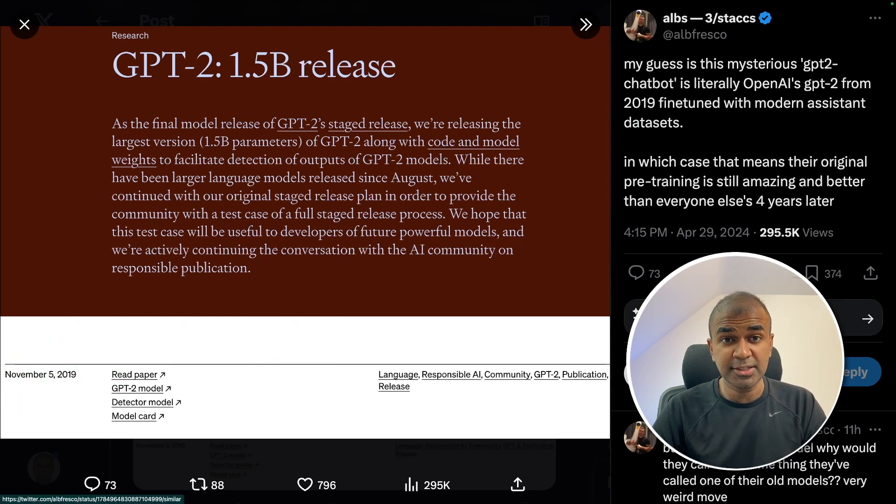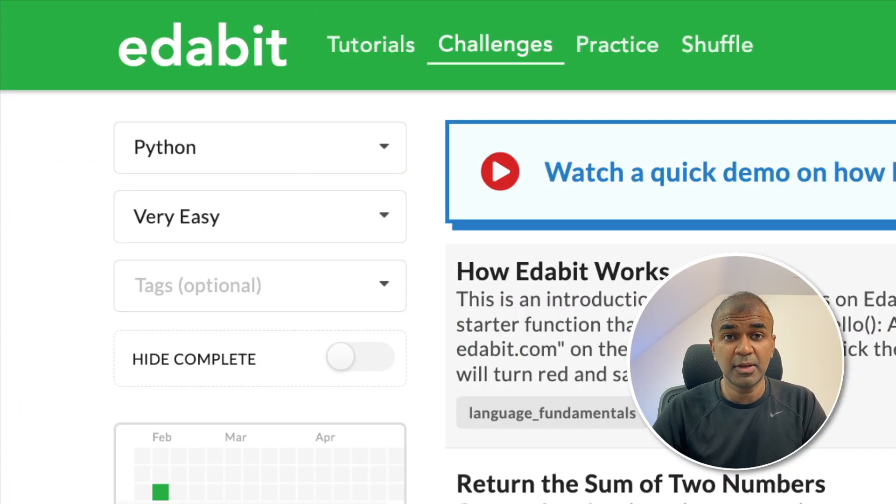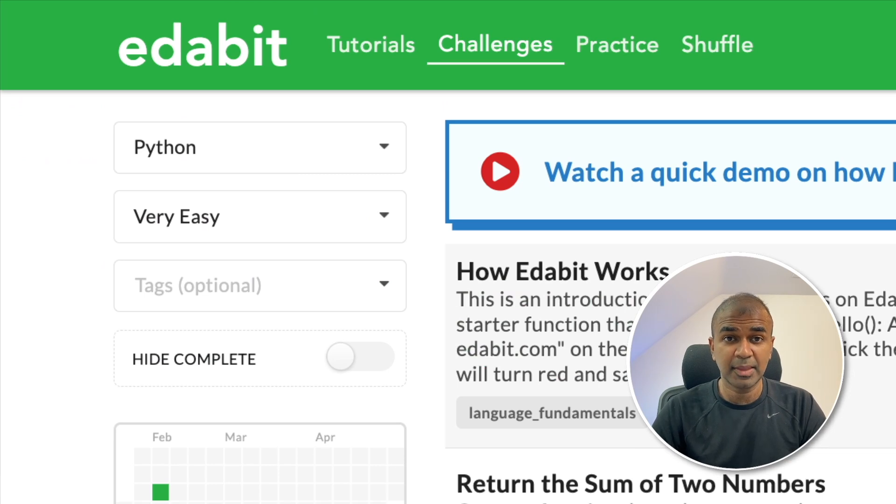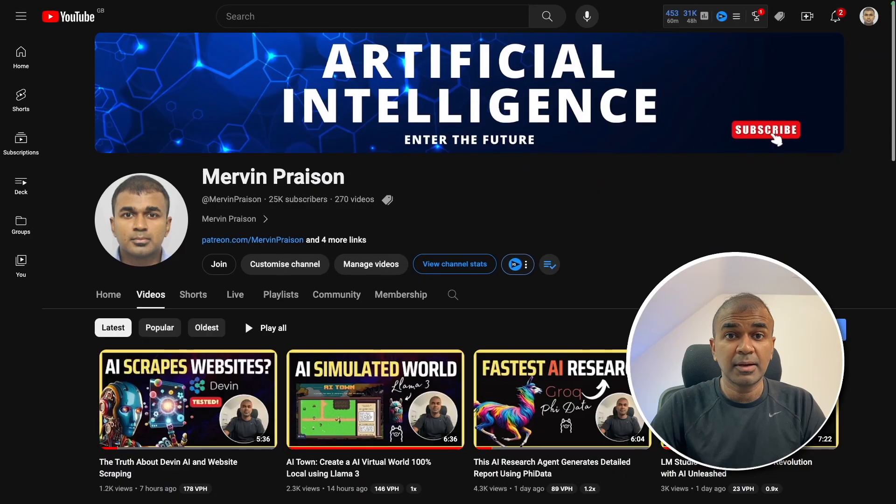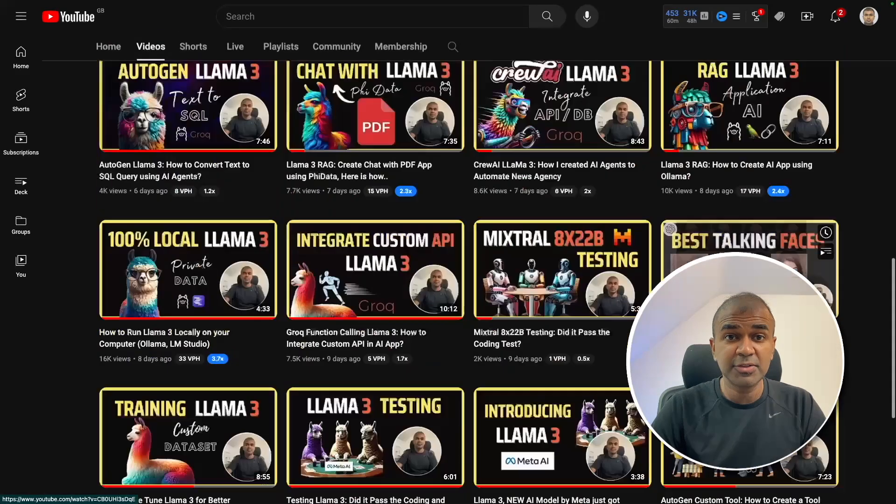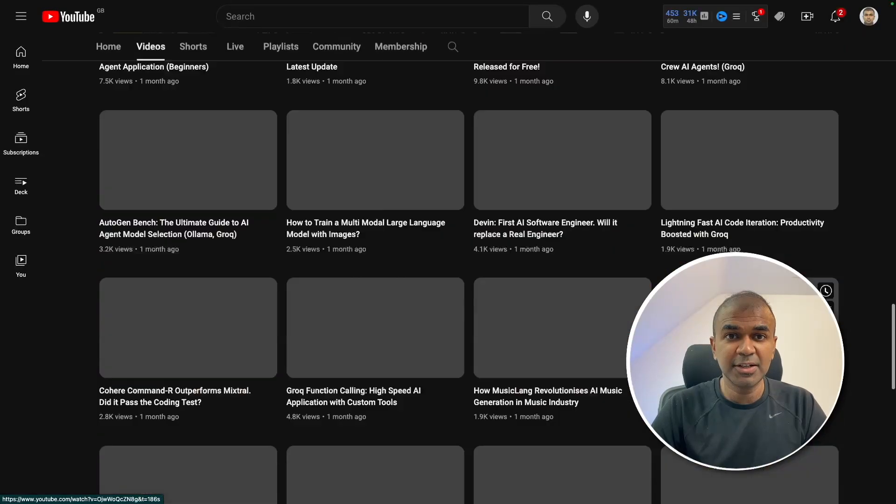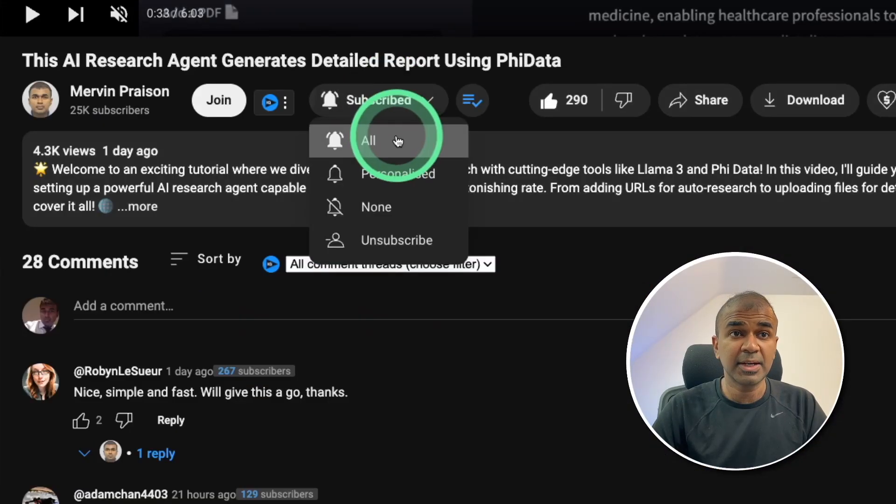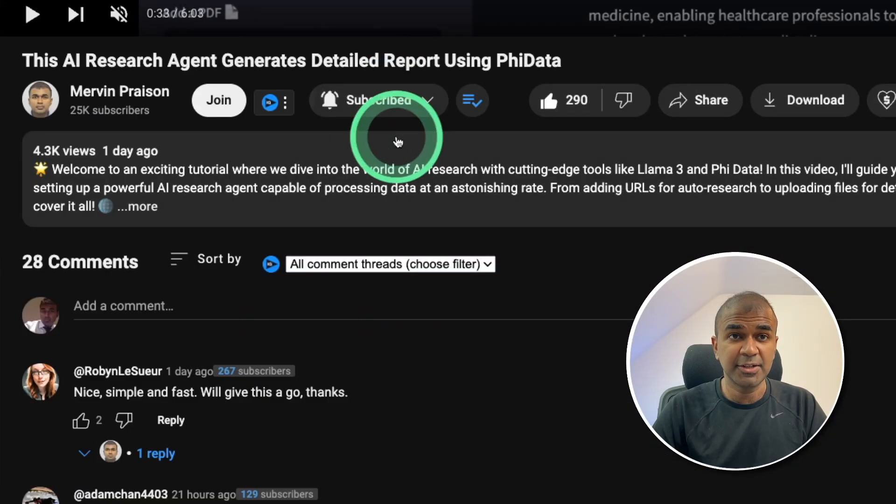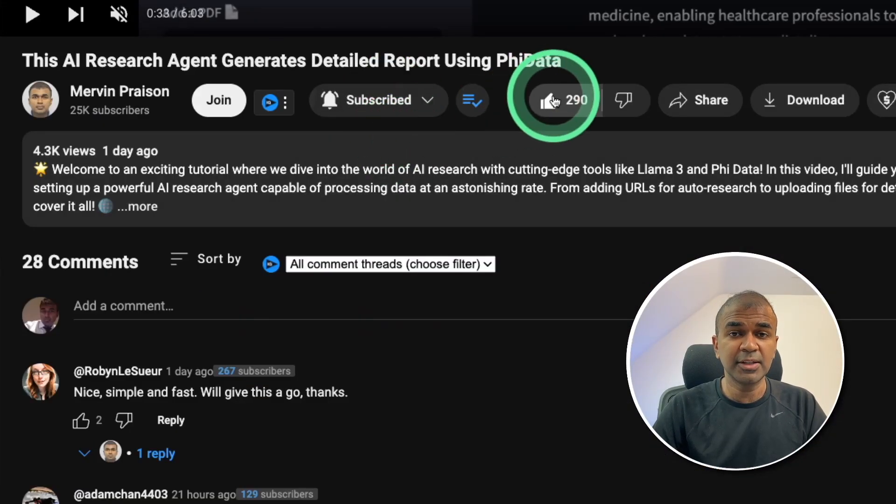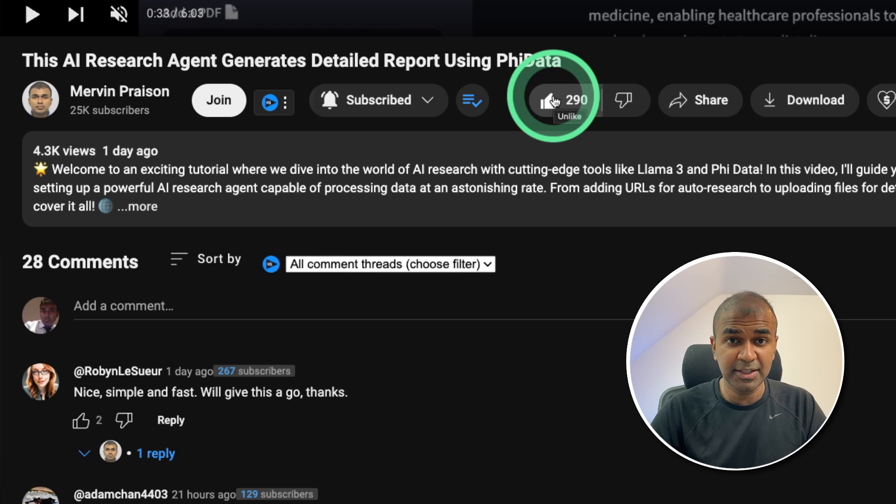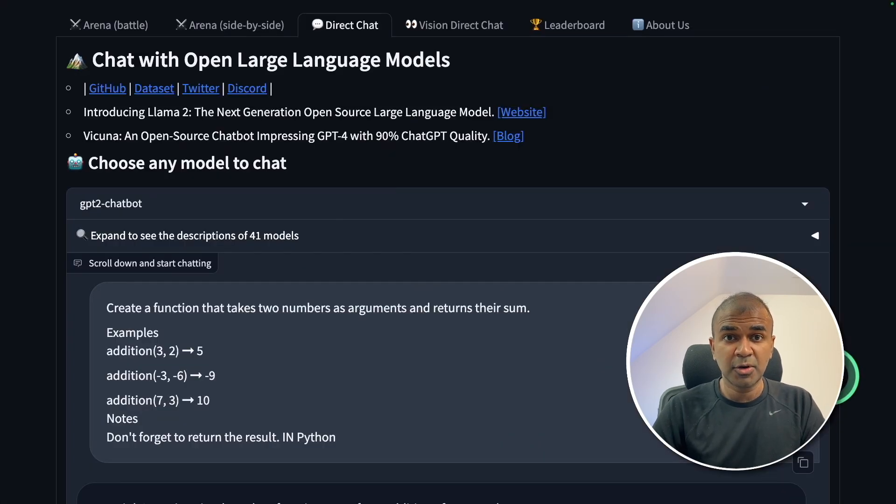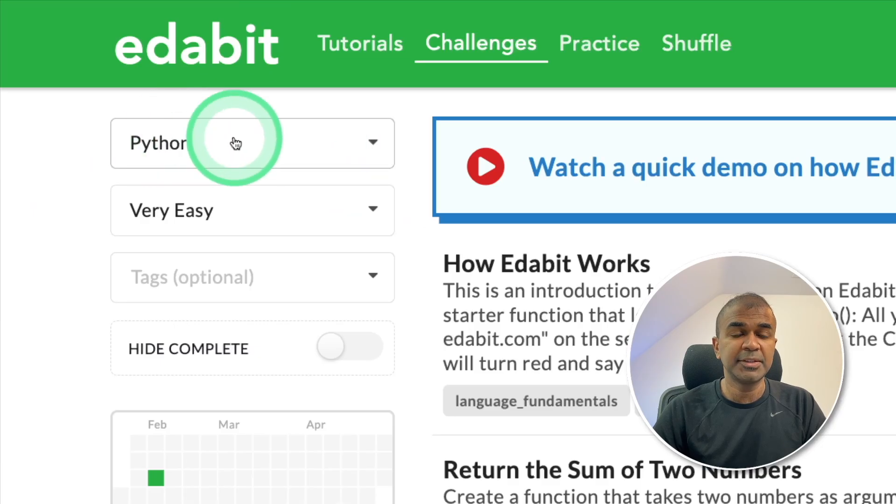For now, we are going to test this model. We are going to see if this model is capable of passing the coding test. But before that, I regularly create videos in regards to artificial intelligence on my YouTube channel, so do subscribe and click the bell icon to stay tuned. Make sure you click the like button so this video can be helpful for many others like you. I'm going to use the chat arena to test this model. First, Python very easy challenge.